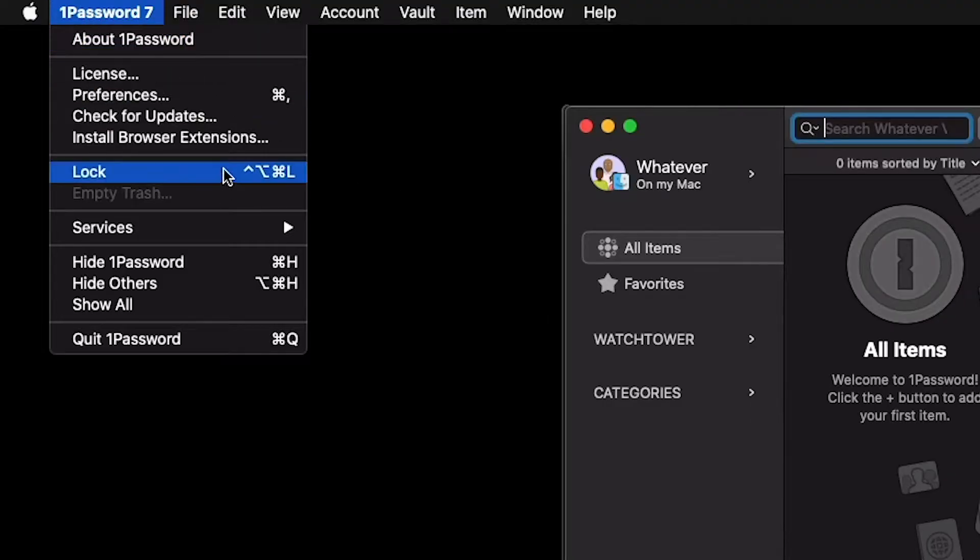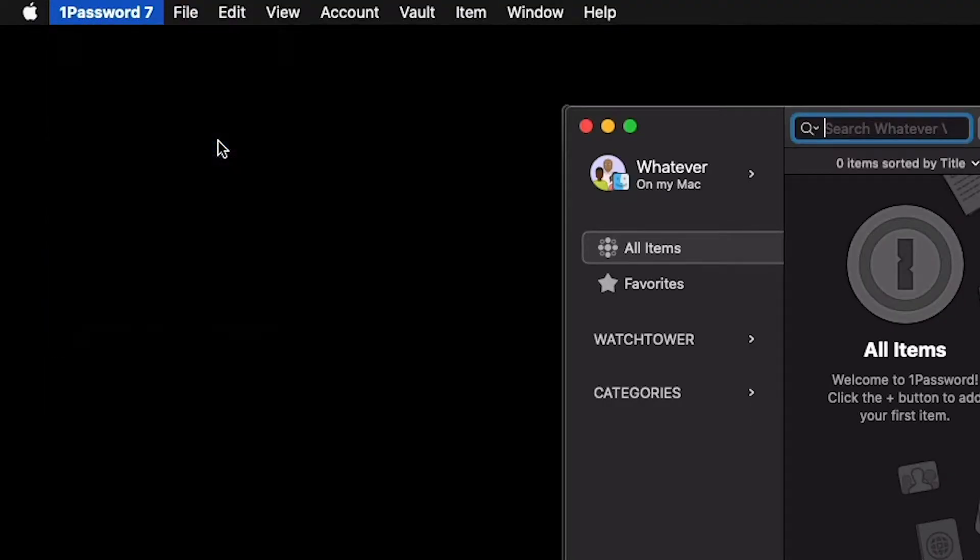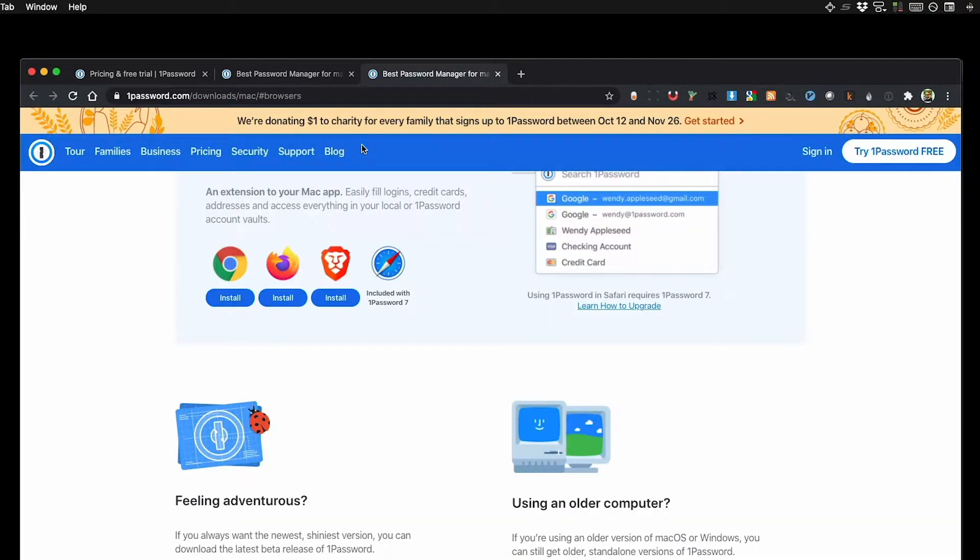The next step is to install the browser extensions, which is what links 1Password to your web browser. Go to the 1Password menu and click 'Install Browser Extensions,' then install the extension for your browser. I'm using Chrome.